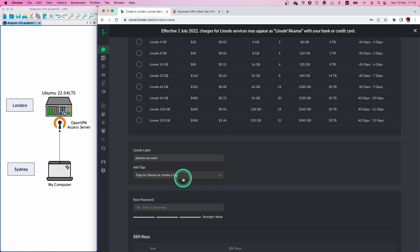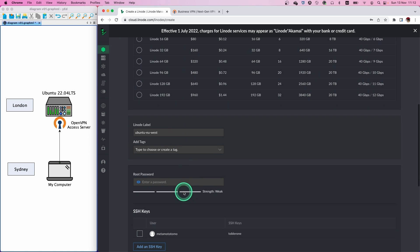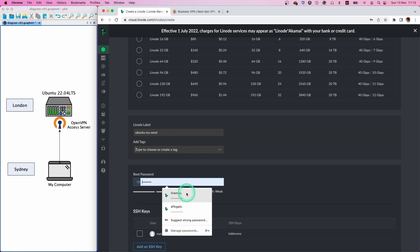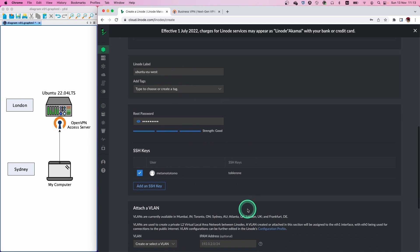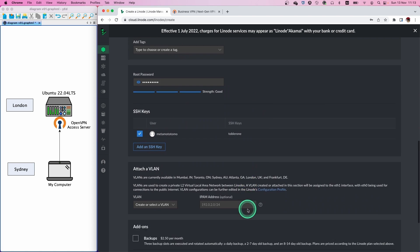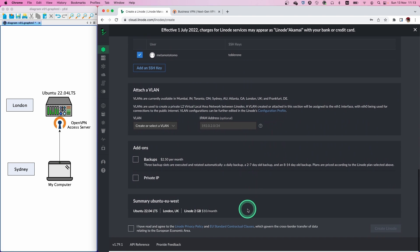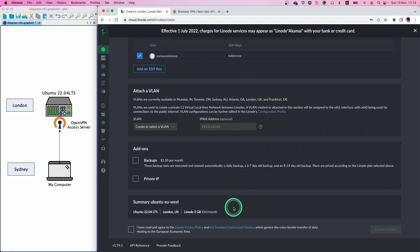And then we don't change anything. Set a strong password for root user. In my case, I use the SSH key to access SSH. It's optional. Accept the agreement and then create the Linode machine.